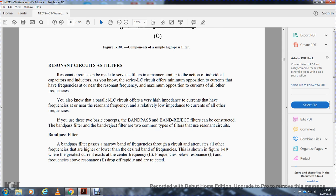Resonant circuits as filters. Resonant circuits can be made to serve as filters in a manner similar to individual capacitors and inductors. A series LC circuit offers minimum opposition to currents that have frequencies near the resonant frequency, and maximum opposition to currents of all other frequencies. A parallel LC circuit offers very high impedance to currents having frequencies near the resonant frequency and relatively low impedance to currents of all other frequencies. Using these two basic concepts, band-pass and band-reject filters can be constructed. Band-pass and band-reject filters are common types of filters that use resonant circuits.